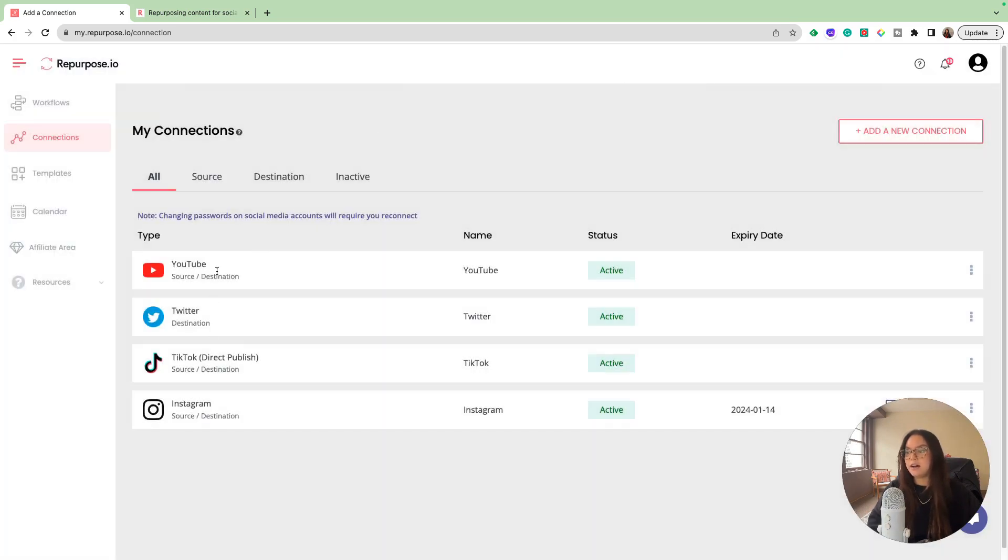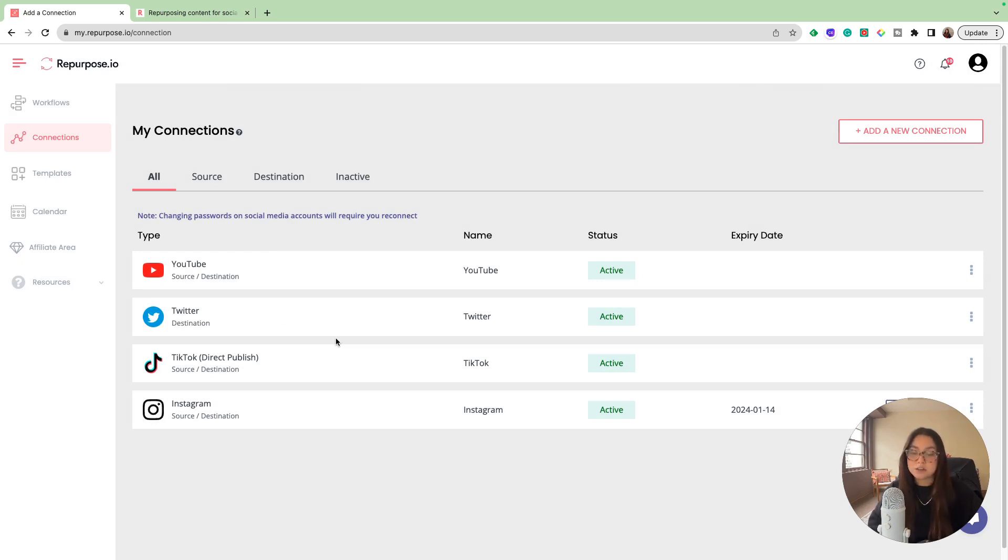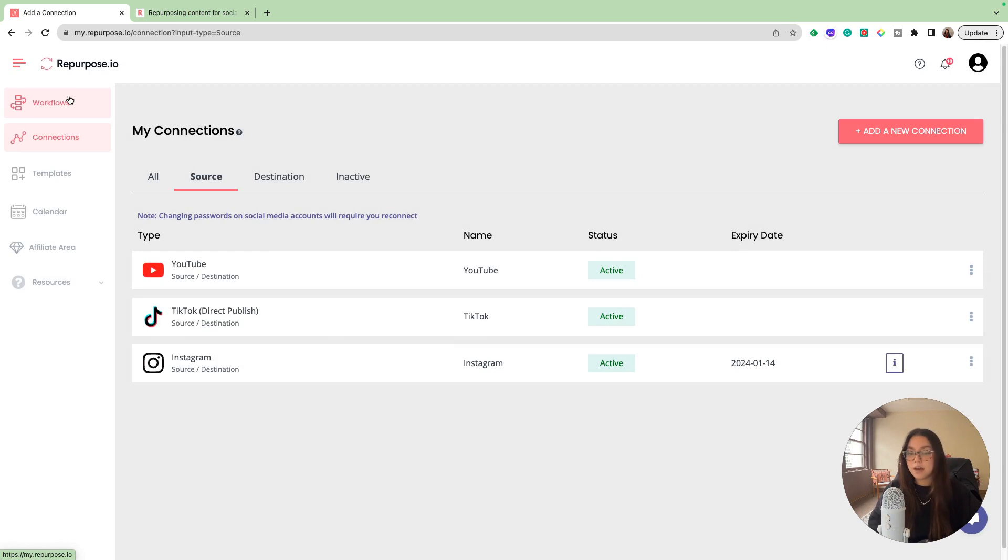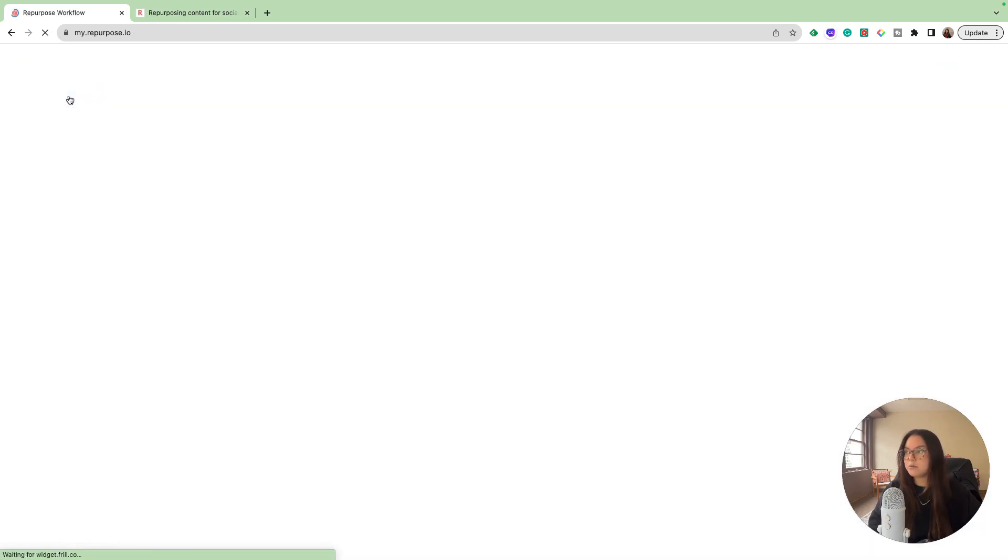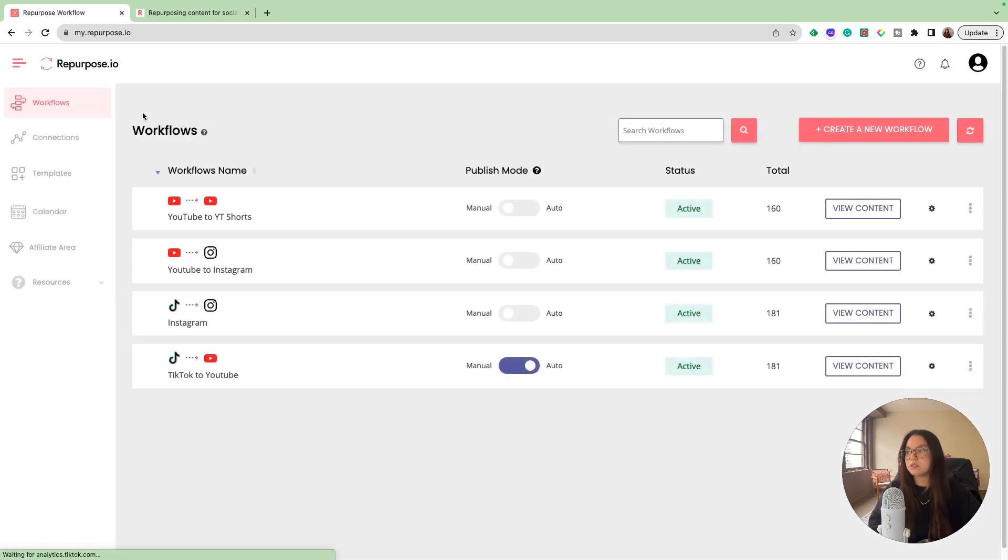Just for now, I have my YouTube, Twitter, TikTok, and Instagram. Those are my main social channels that I create content for. Now let's take a look at how we implement these connections in our workflows.